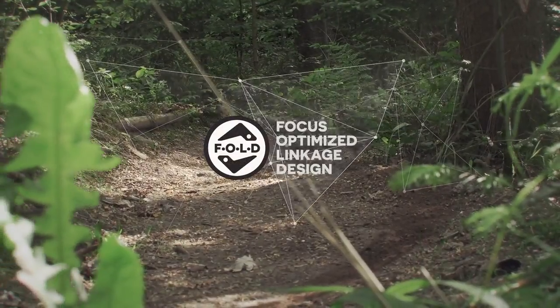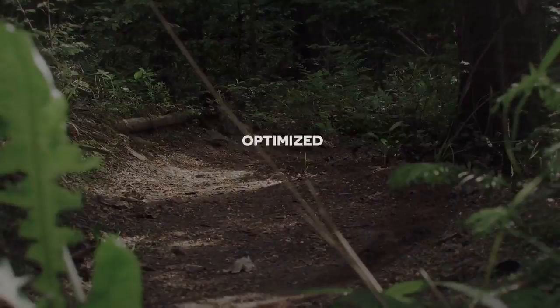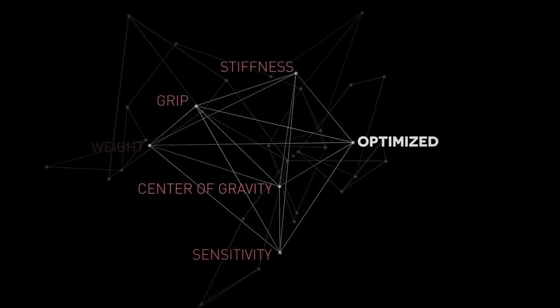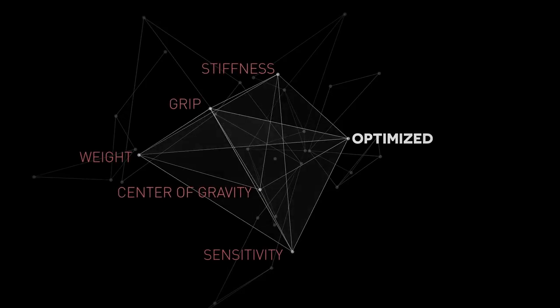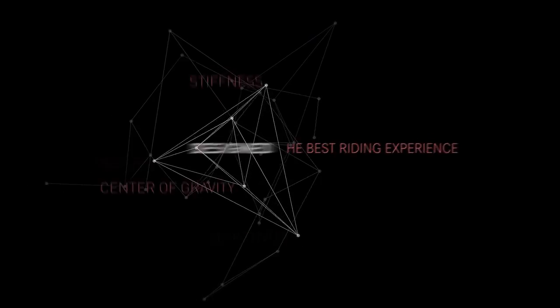The all-new Focus Fold Kinematic. Designed for the best riding experience.